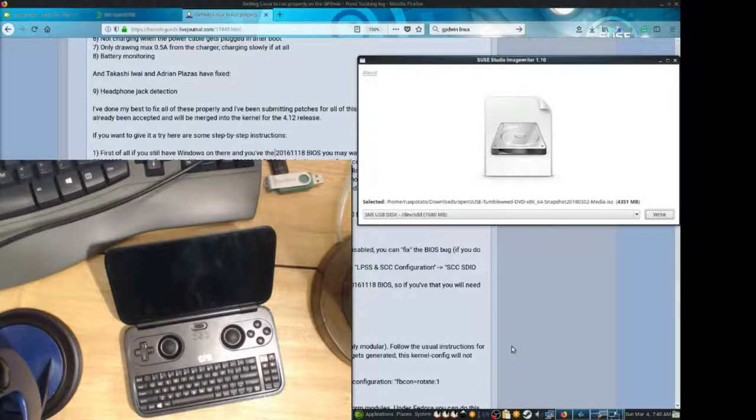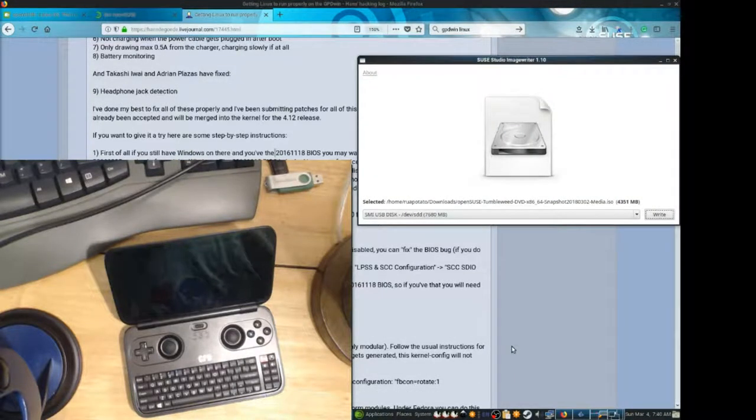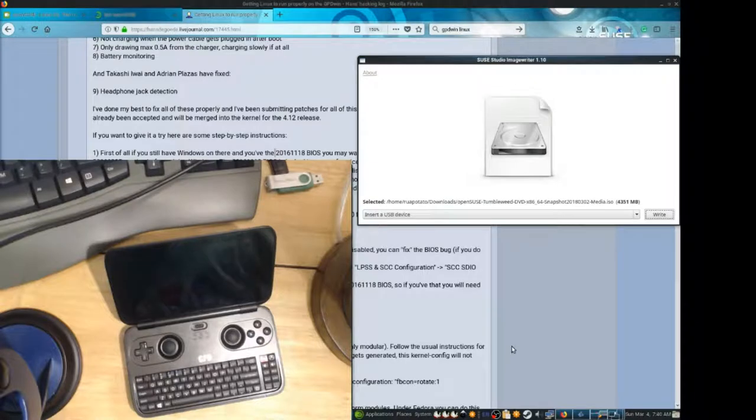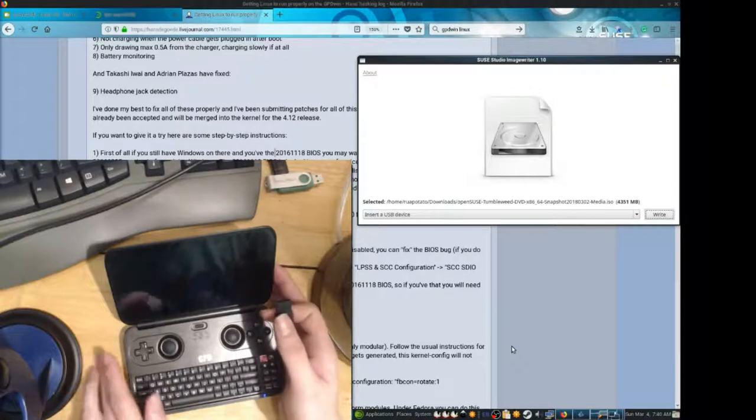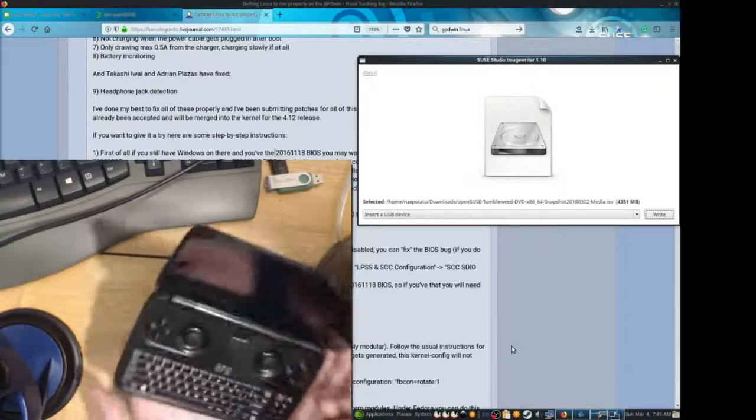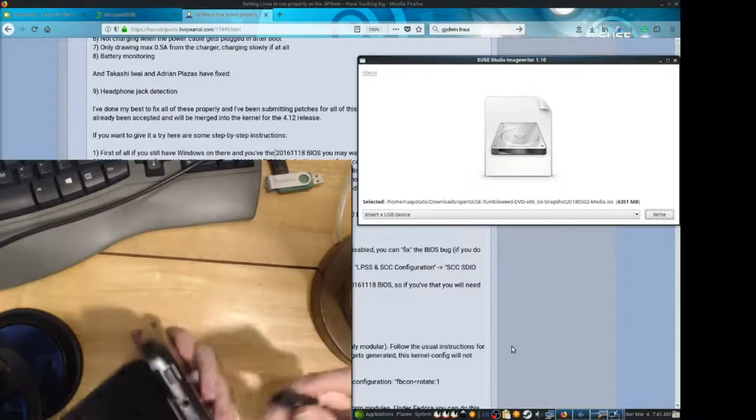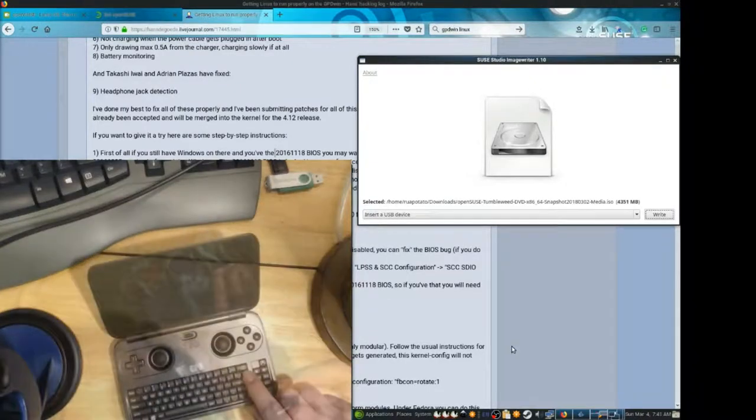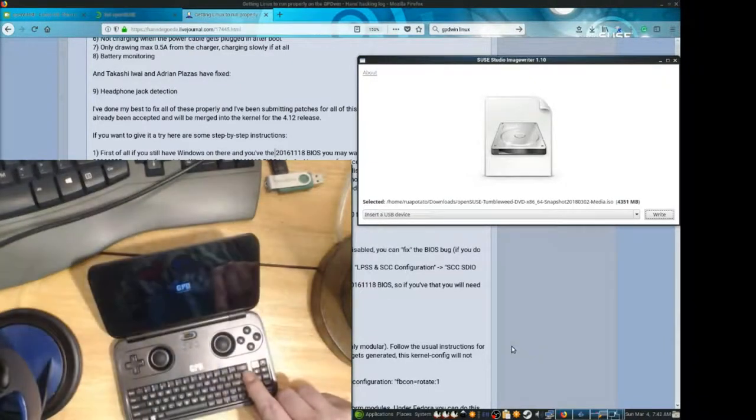Our image is done writing. I'll go ahead and pull out my thumb drive and insert it into the back of my GPD window. Alright, let's spam delete.